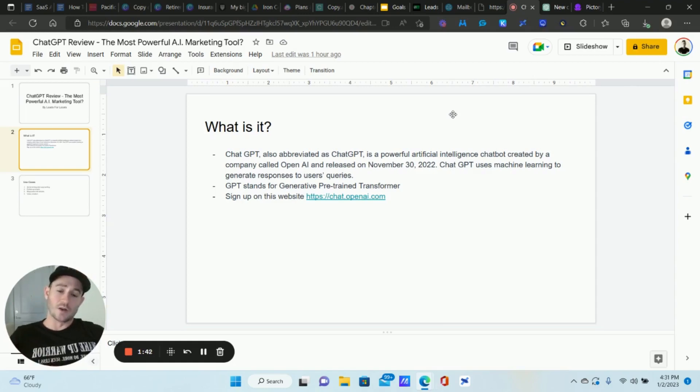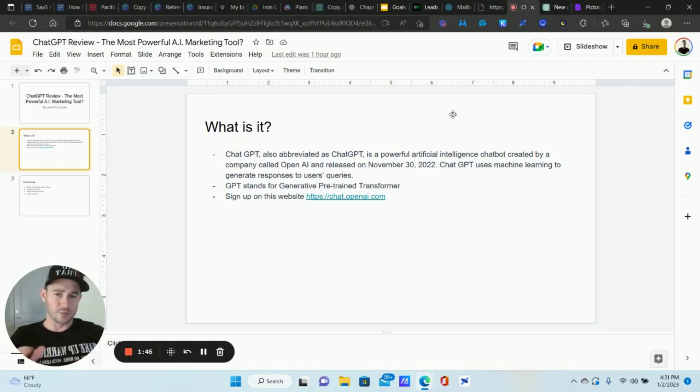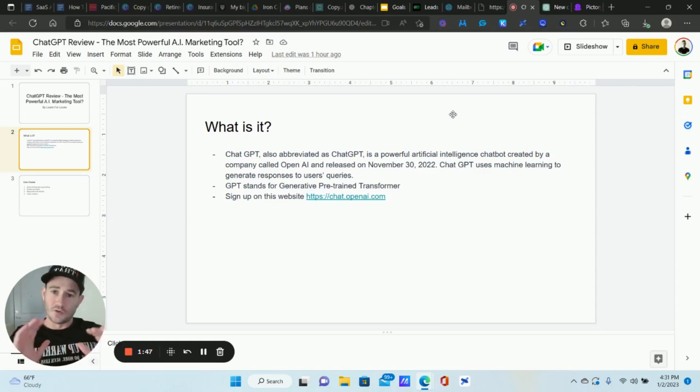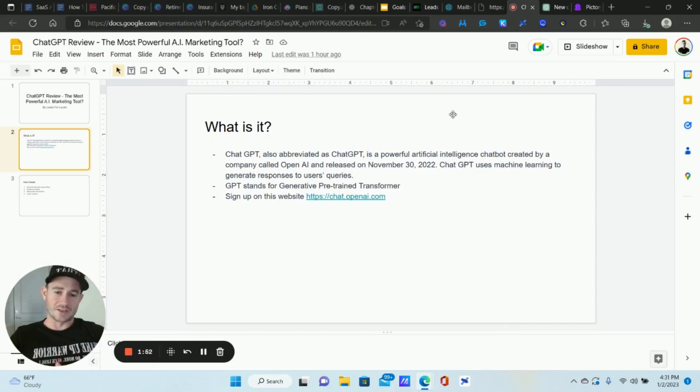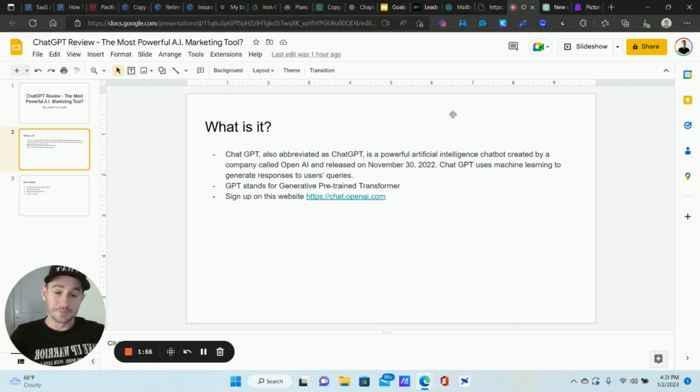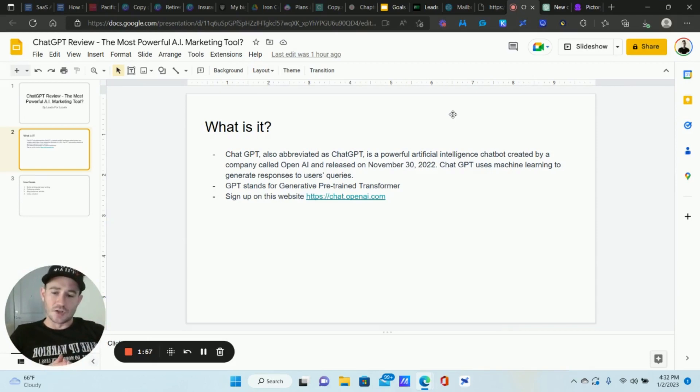It was released very recently, not that long ago, November 30th, 2022, open to the public. It is completely free to use right now. I have no idea why, I love it. Hopefully it stays that way but something like this I just can't see staying free for very long, but who knows.